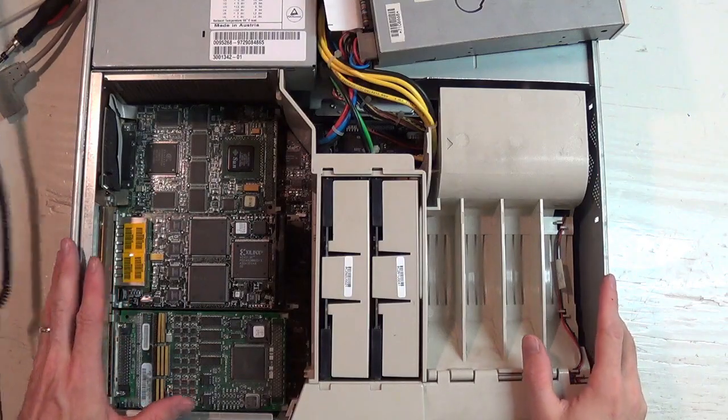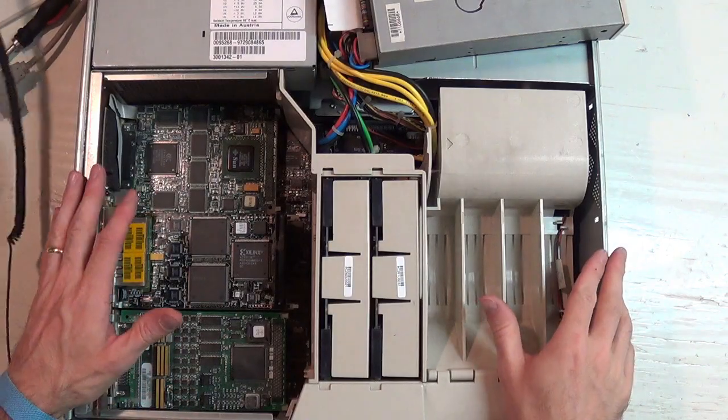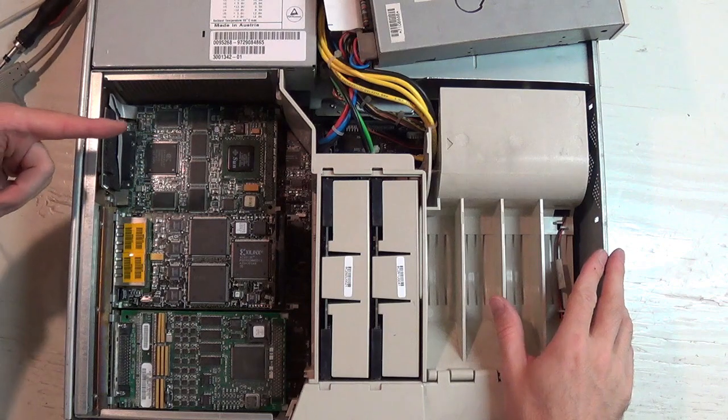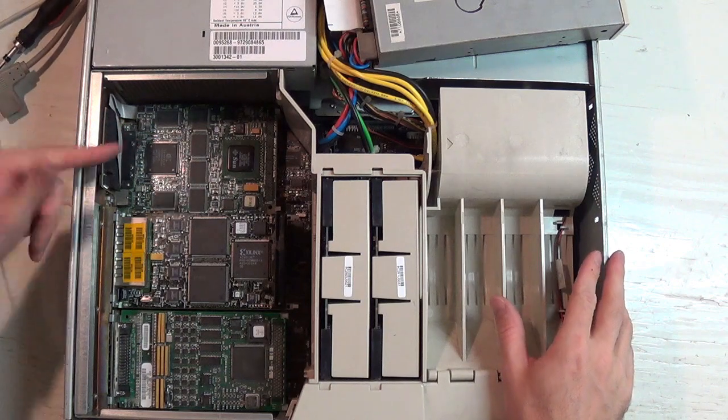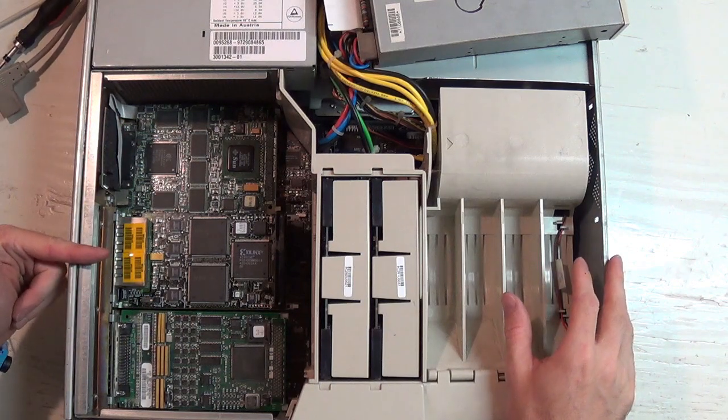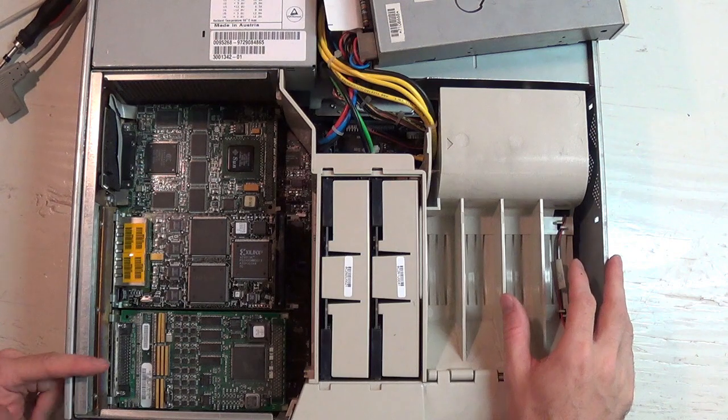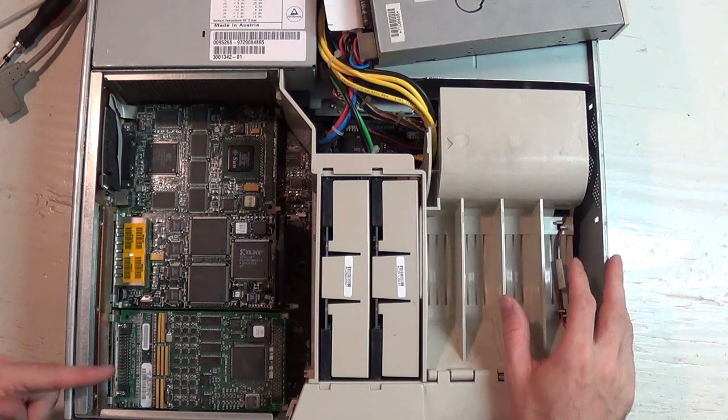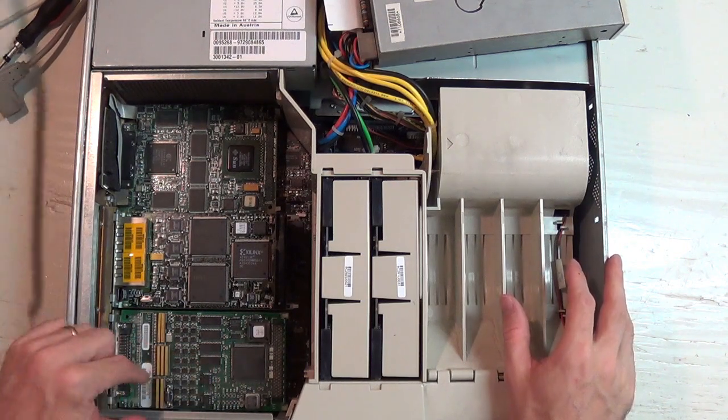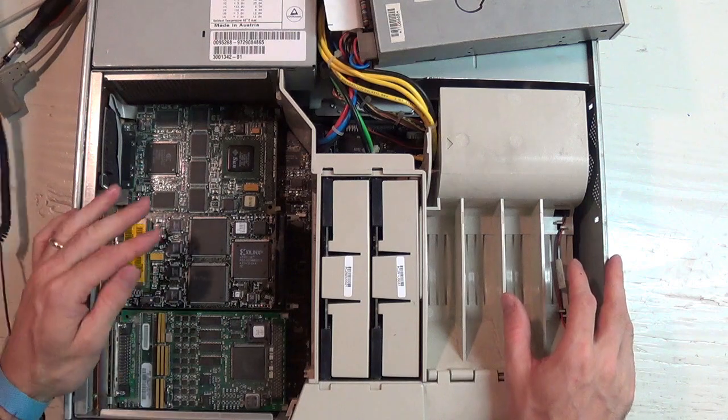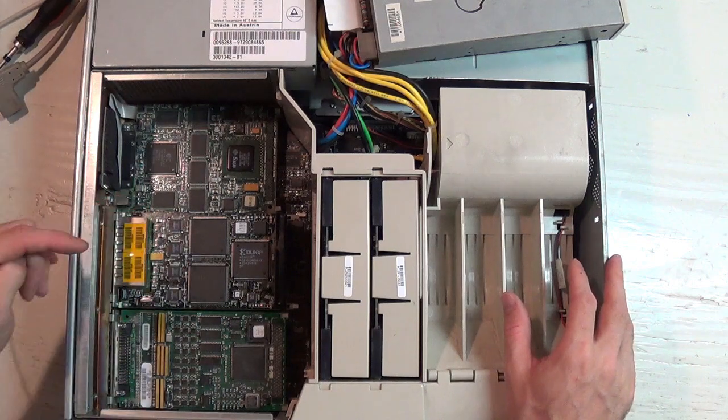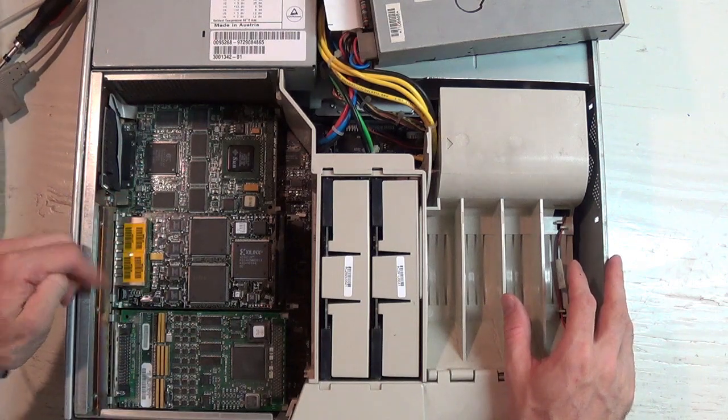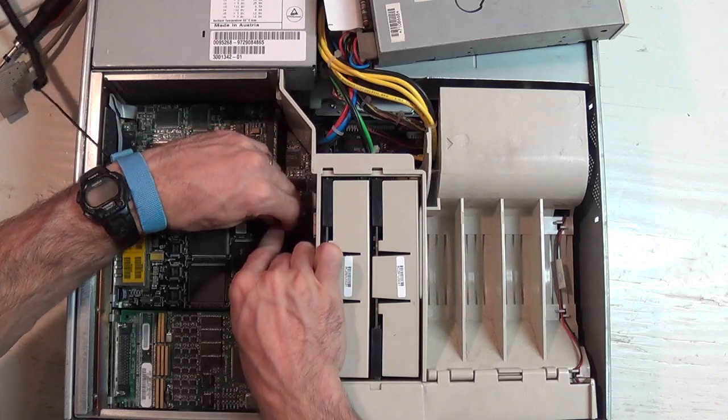This is the inside of our Ultra 2. My Ultra 2. We have the framebuffer card. The QFE, the quad fast ethernet. And then the two QLogic SCSI controllers. One on top of the other. J2003 is under my QFE.